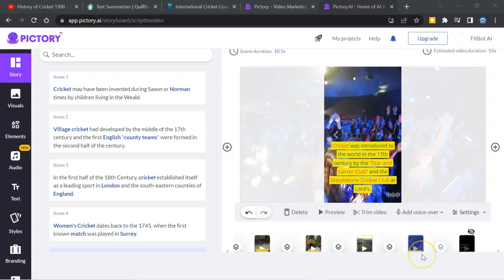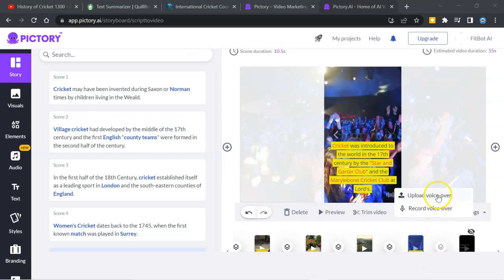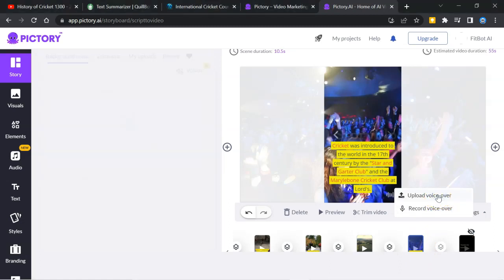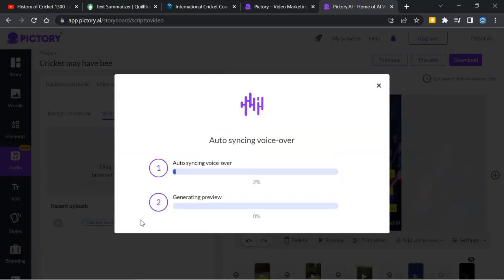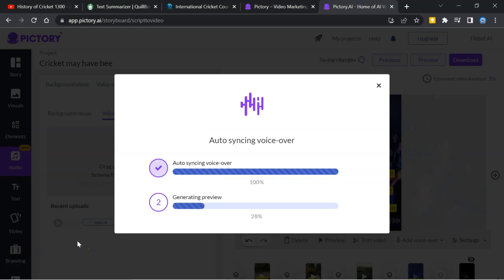As we have completed the voiceover, we will upload the voiceover here. Click on auto sync the voiceover entire video. And it will match the voice with the sentences. Sometime you will get good result. But sometime you have to do it manually. Let's see what happens. It's working.